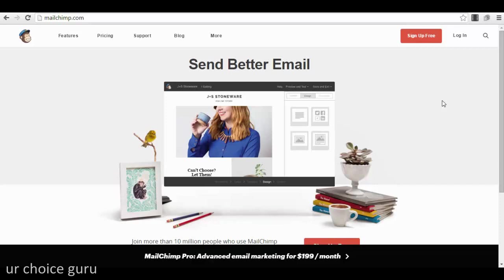Hello guys, Sorin here. Welcome to our next video from this series. In this video I will show you exactly how you can use MailChimp, or other free email services if you want, to create a list for your webinar, to create registration forms where people can register and subscribe, and after that how you can send them reminder emails so they don't forget and stay in permanent connection with you.